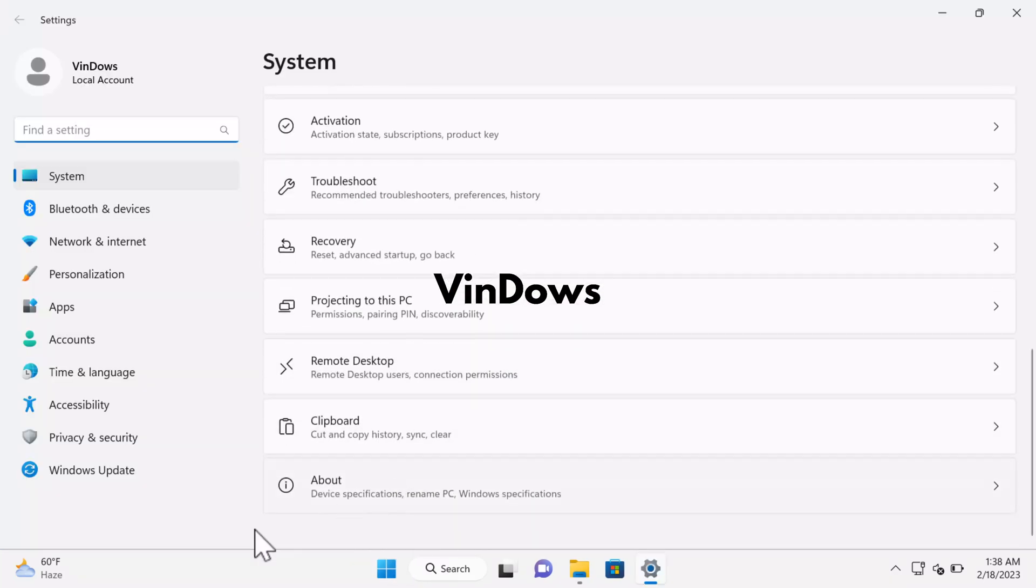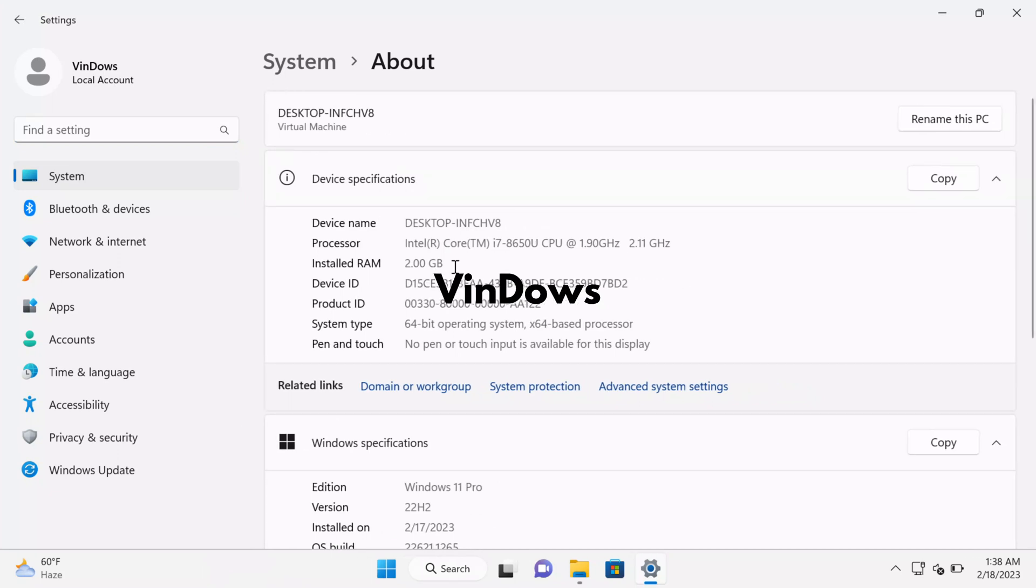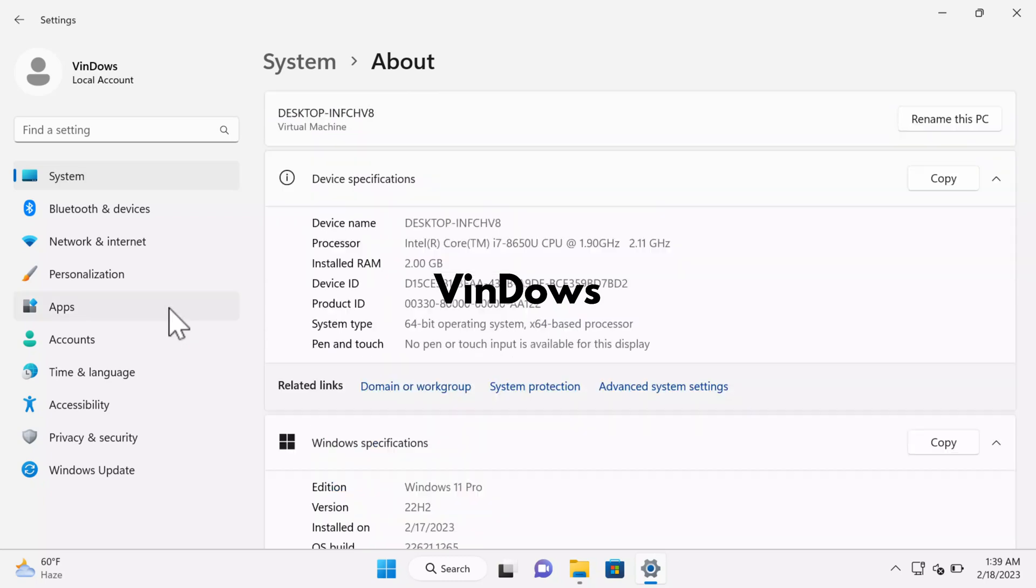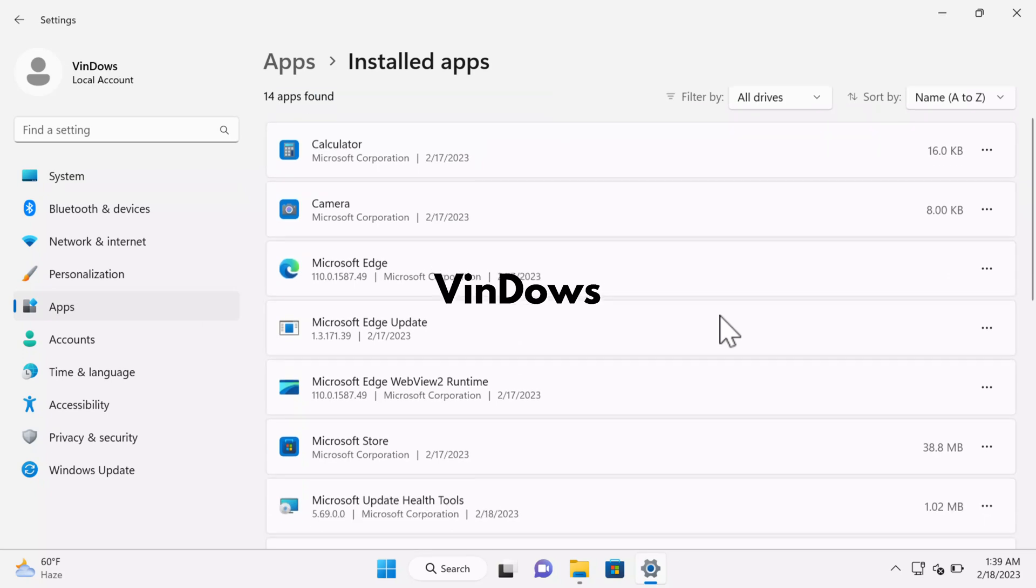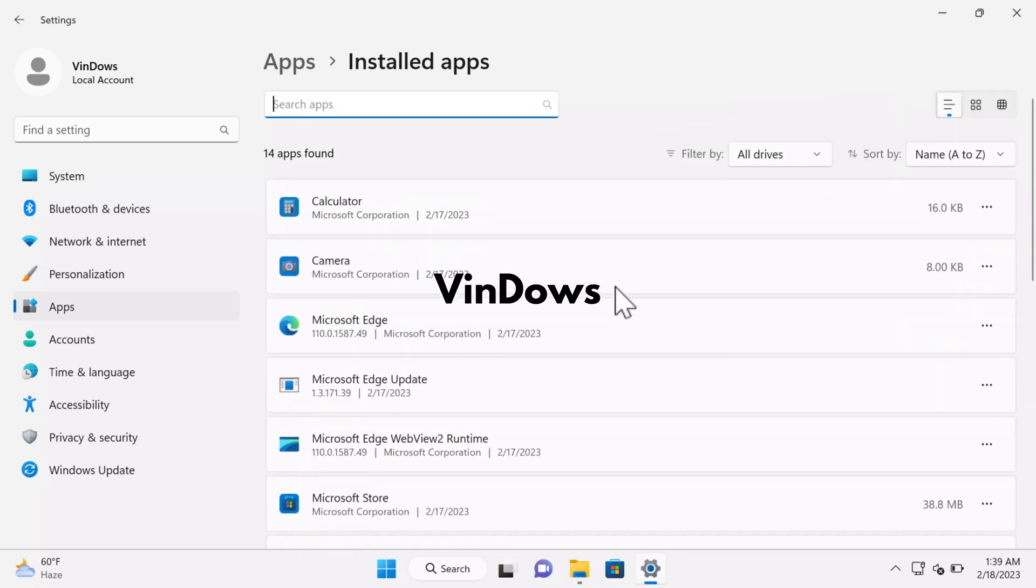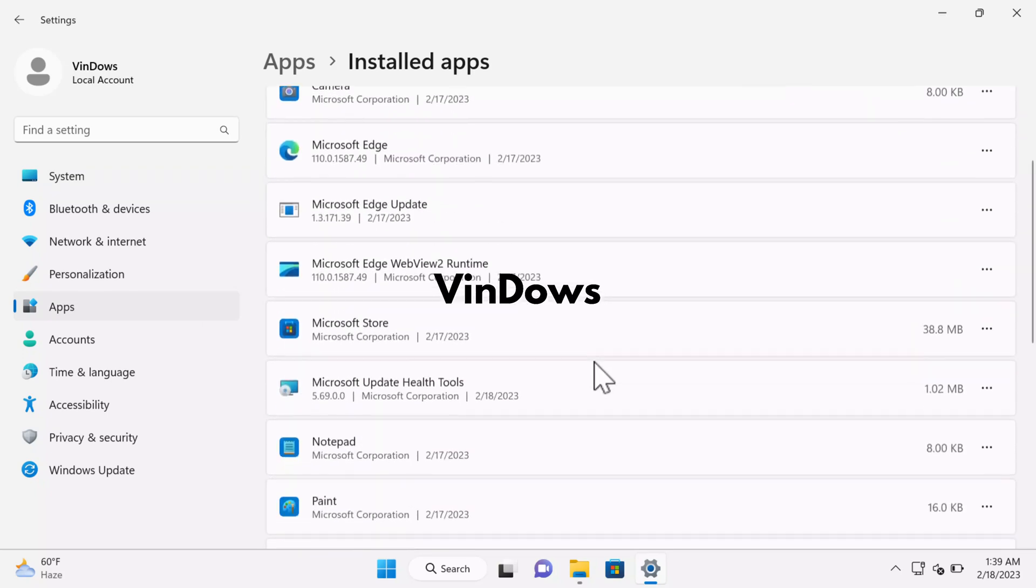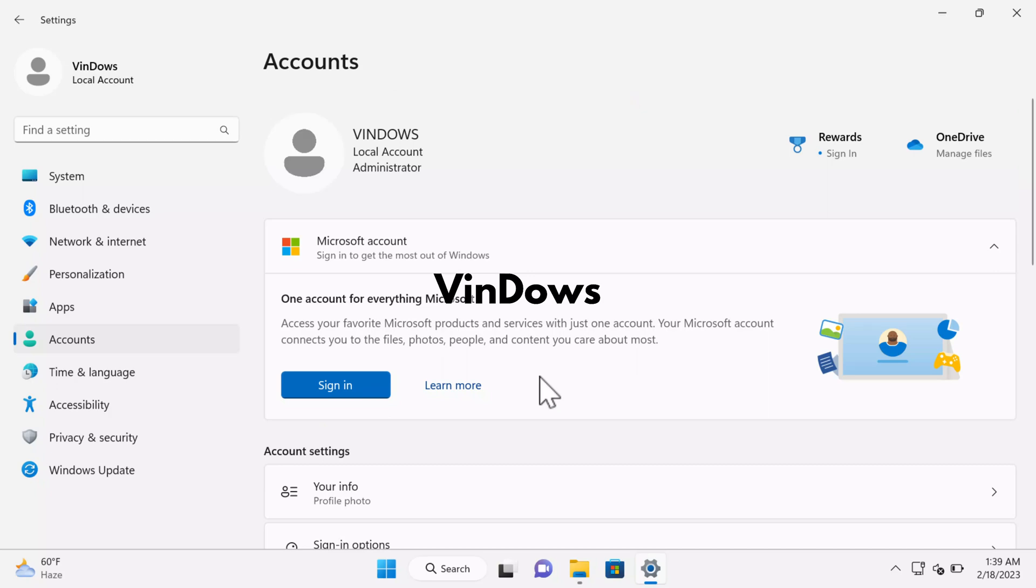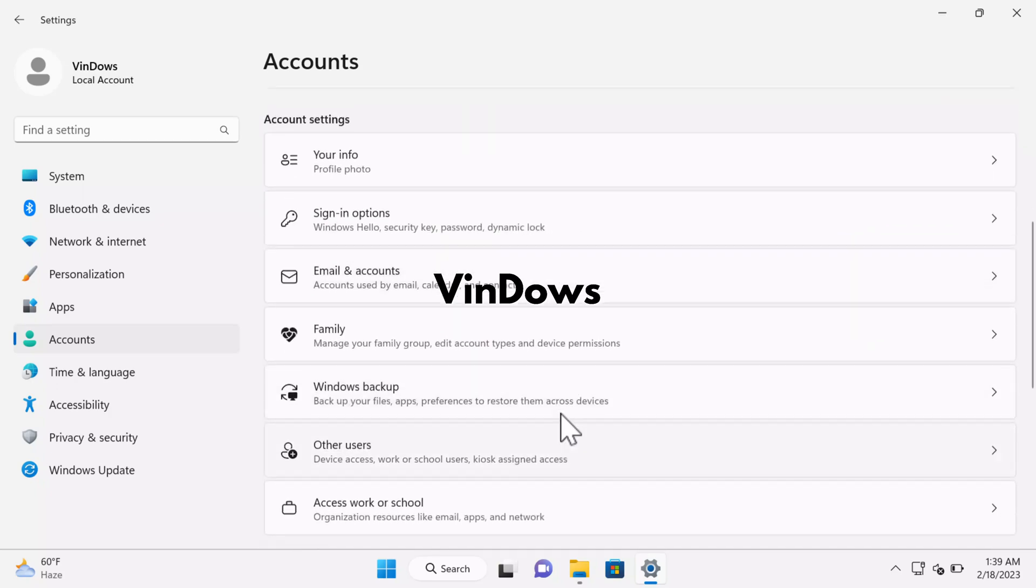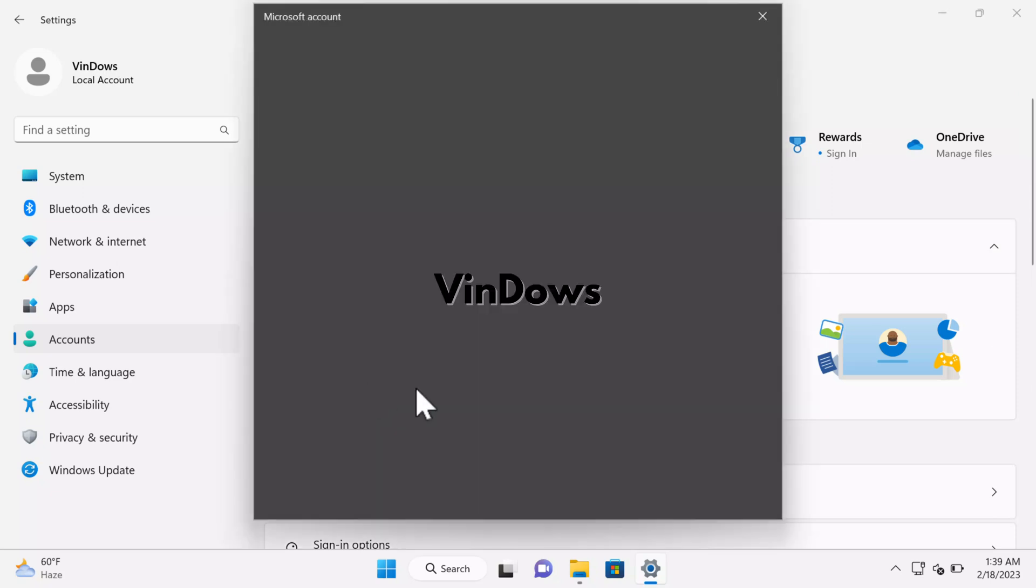Next, if you open the Settings app and head over to System and About settings page, you can see that installed RAM is 2GB, edition is Windows 11 Pro, version is 22H2. If you switch to Apps and Installed Apps, you can see that very limited apps are installed out of the box. If you switch to Accounts tab, you can see that I am running Windows with a local account.